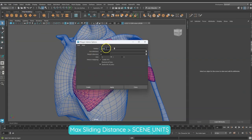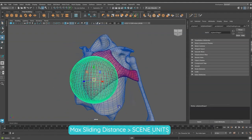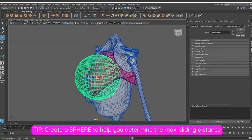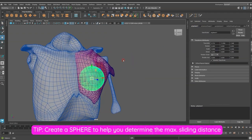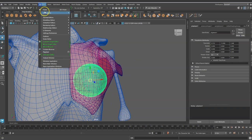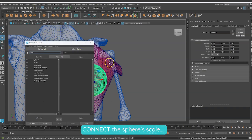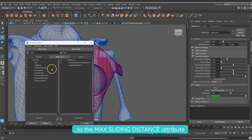Maximum sliding distance is represented in scene units. Let's create a sphere so we can use its radius as a reference to determine the distance to use. Now we can connect the sphere scale to our max sliding distance.